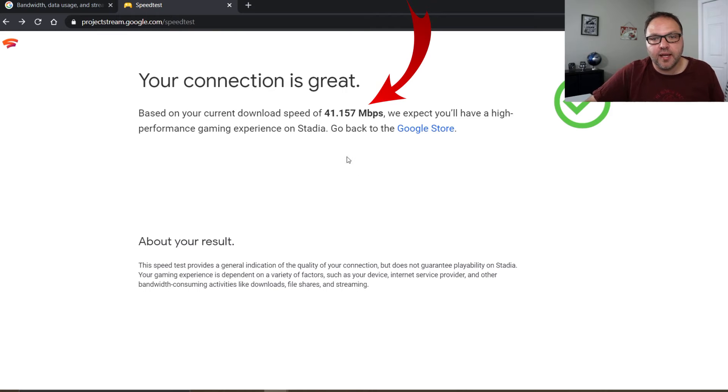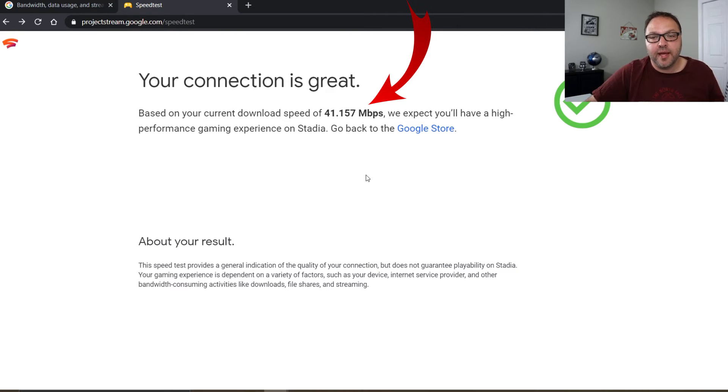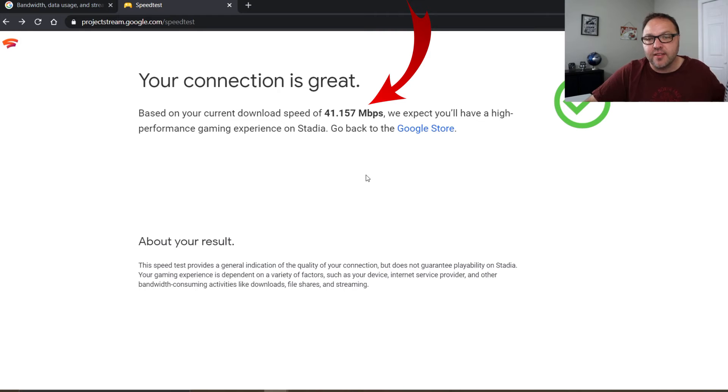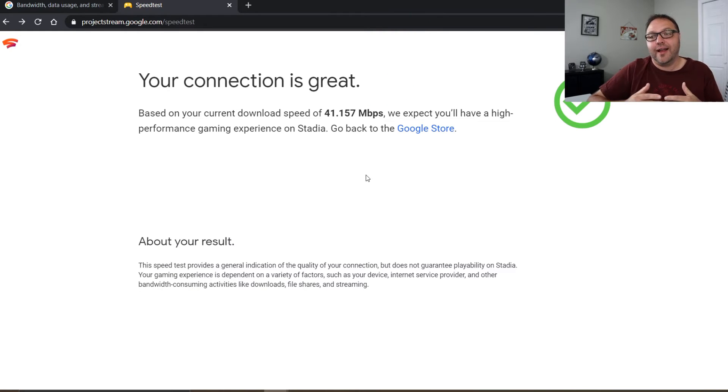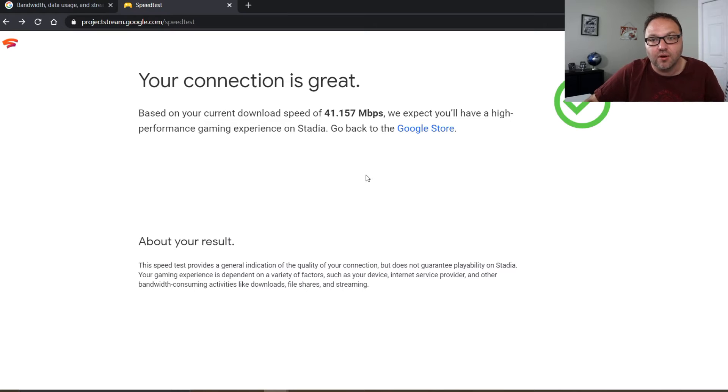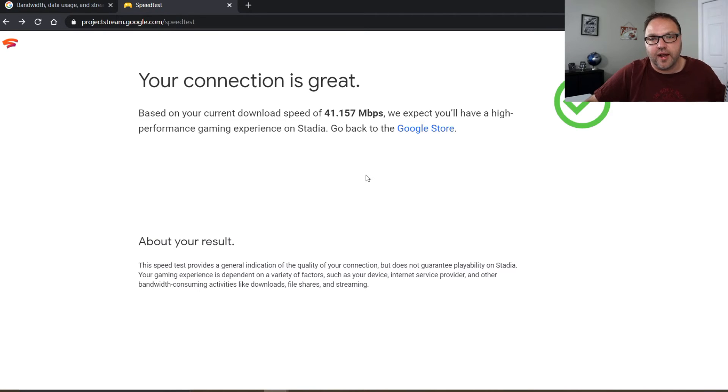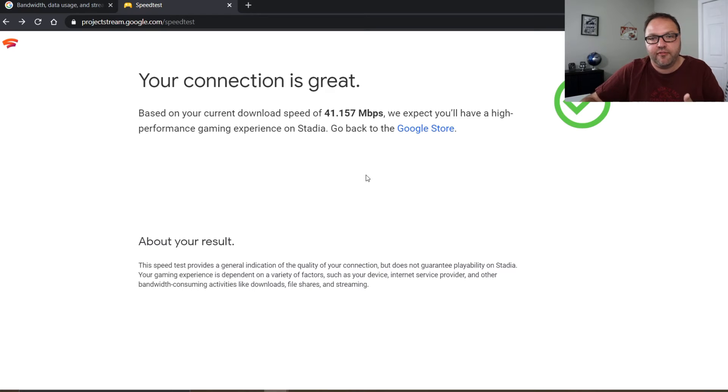So I ended up getting 41.157 megabits per second connection. I just ran this a few minutes ago and I was at about 65. Now again, I am at the totally other end of the house from our router. So if I go over there, let's go do that. I'll turn this off and go run that again over on the other side.